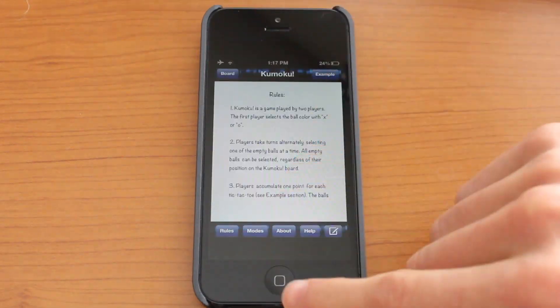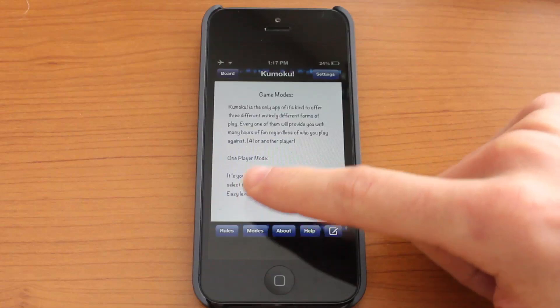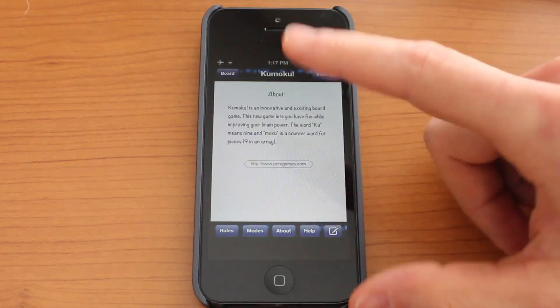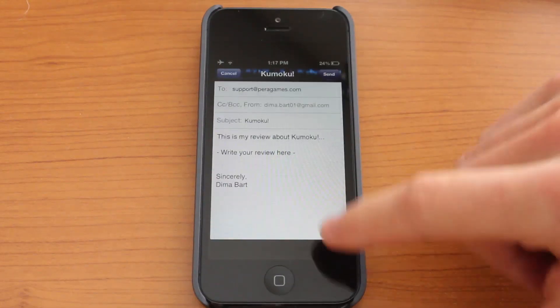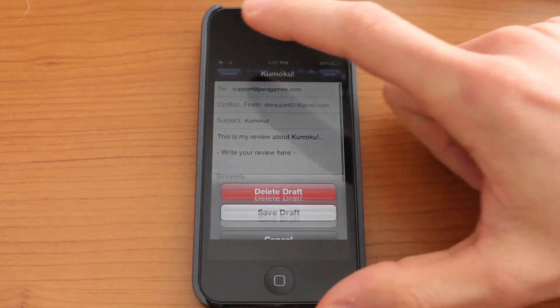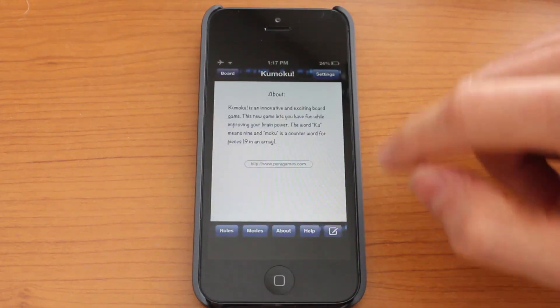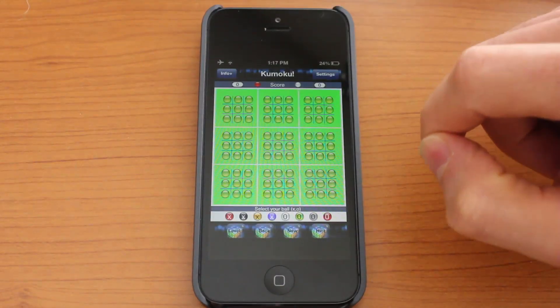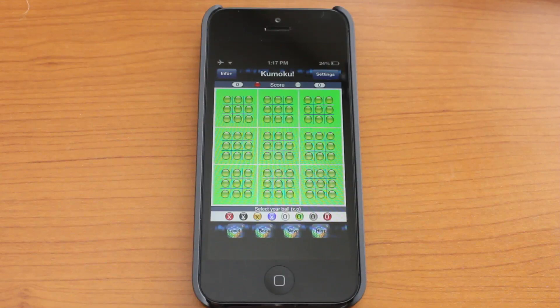There's an info section where you could learn about the modes and read about the game. Of course there's the help section where you could contact the developers. So that's more or less it — it's Kumoku for iPhone, pretty cool game. Go ahead and check it out on the App Store.